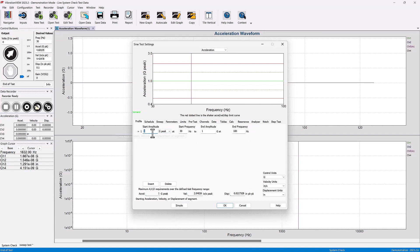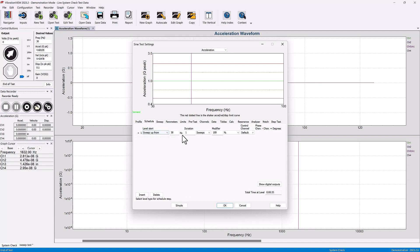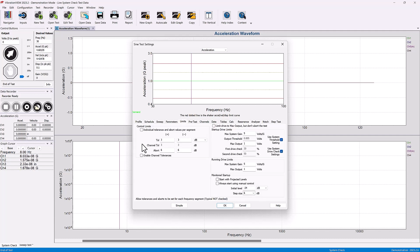The particular G levels or displacement levels, however you set it, as well as the schedule tab, which we looked at in the previous video regarding sweeping up and how long that test is going to run.